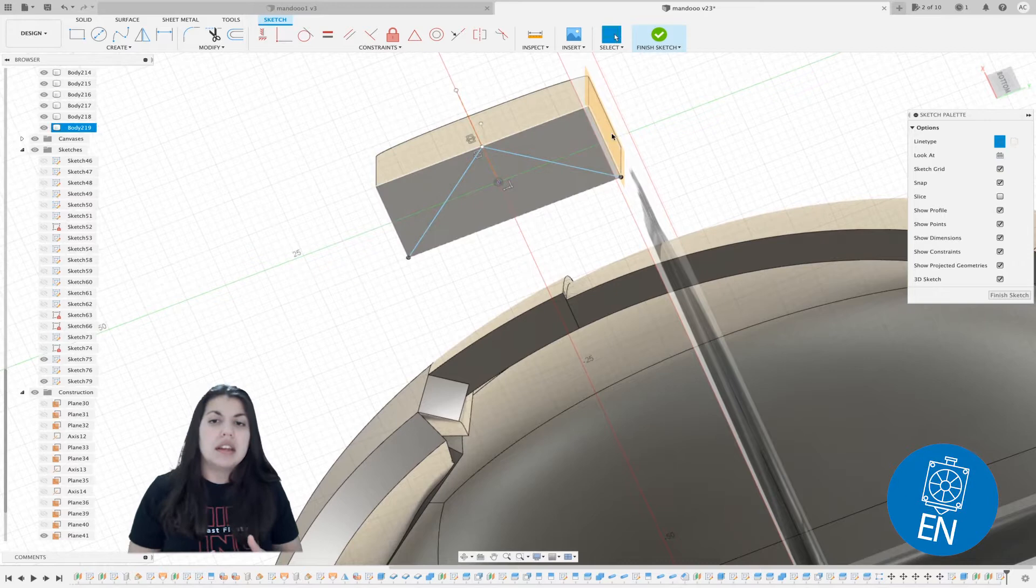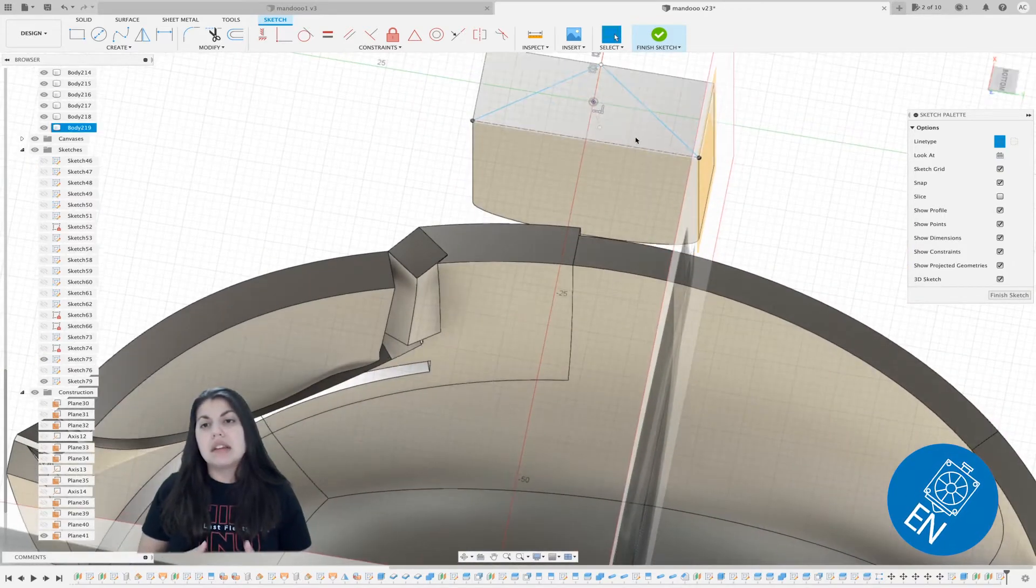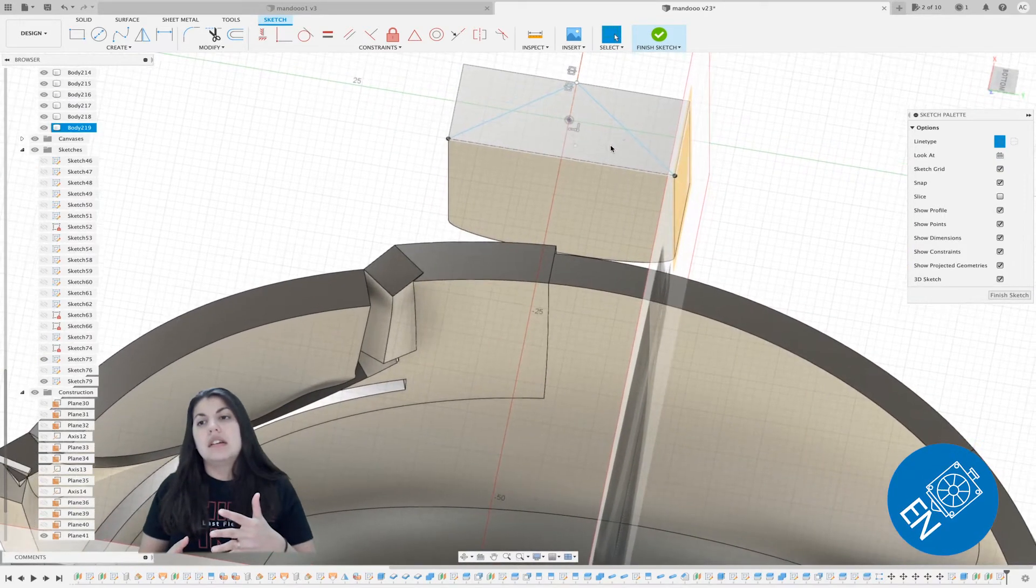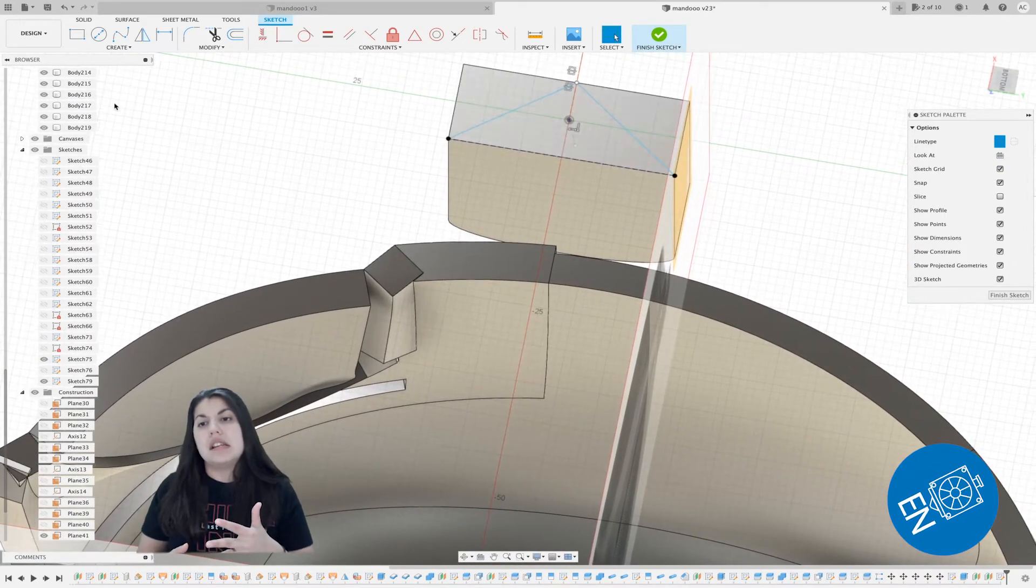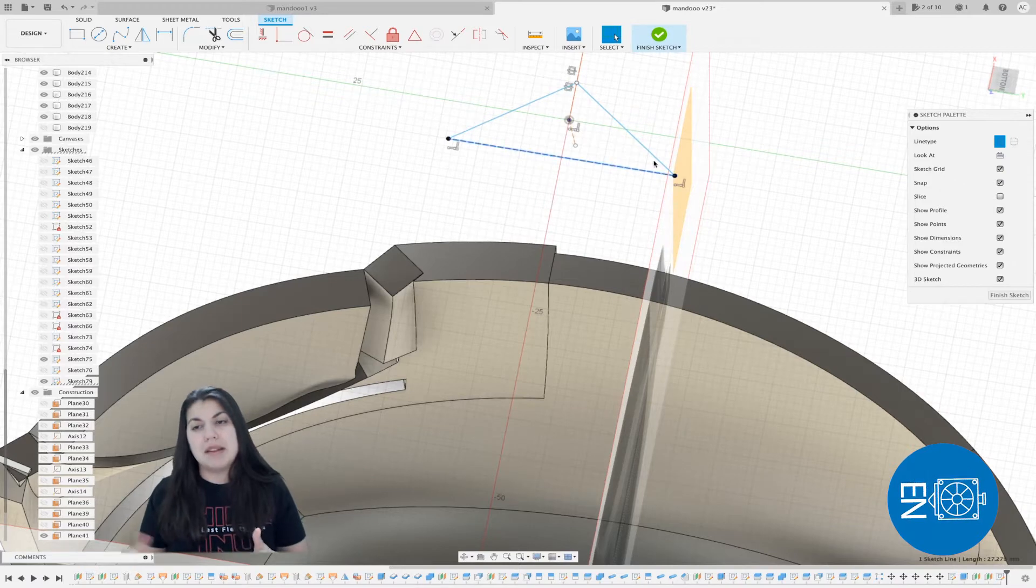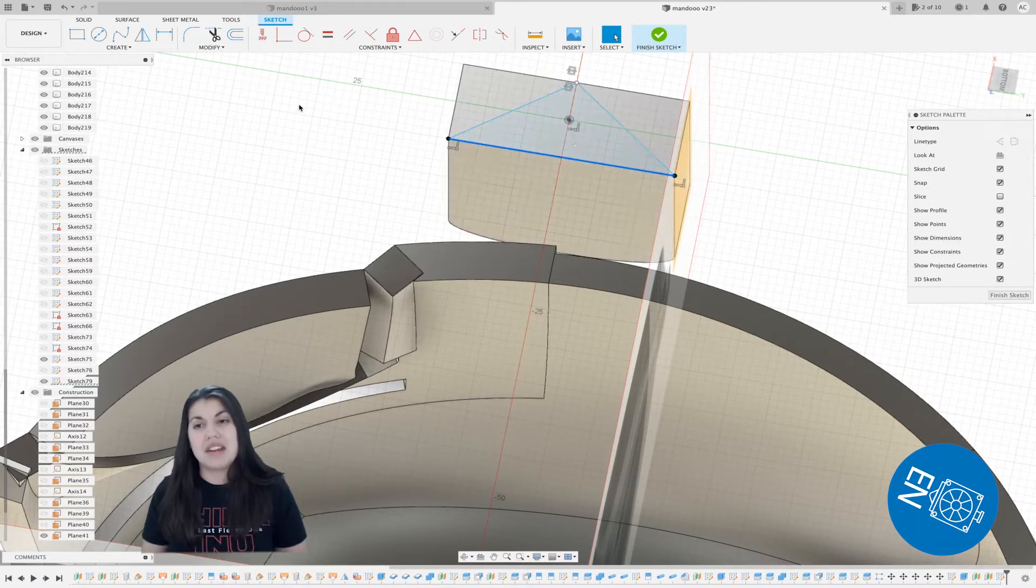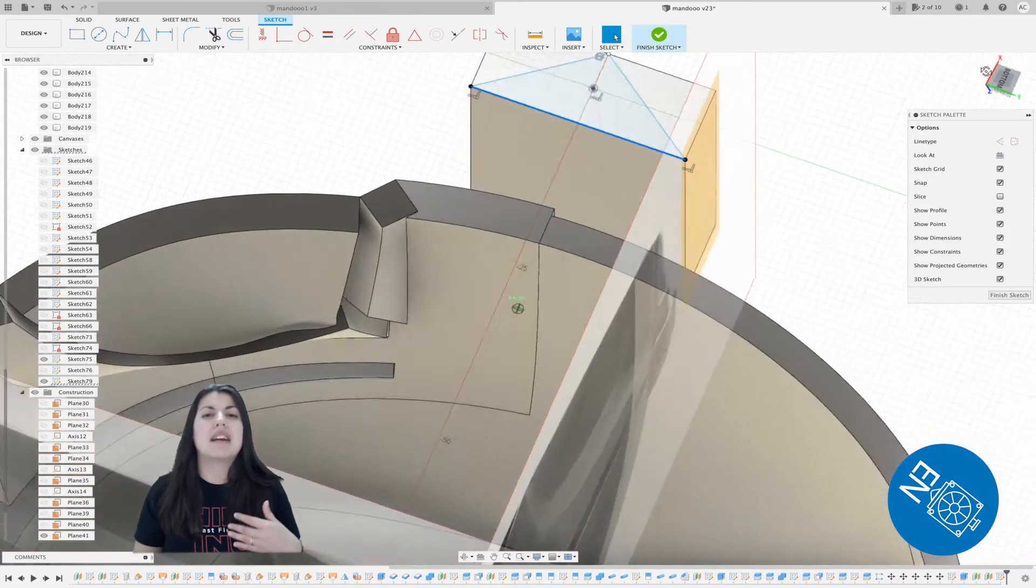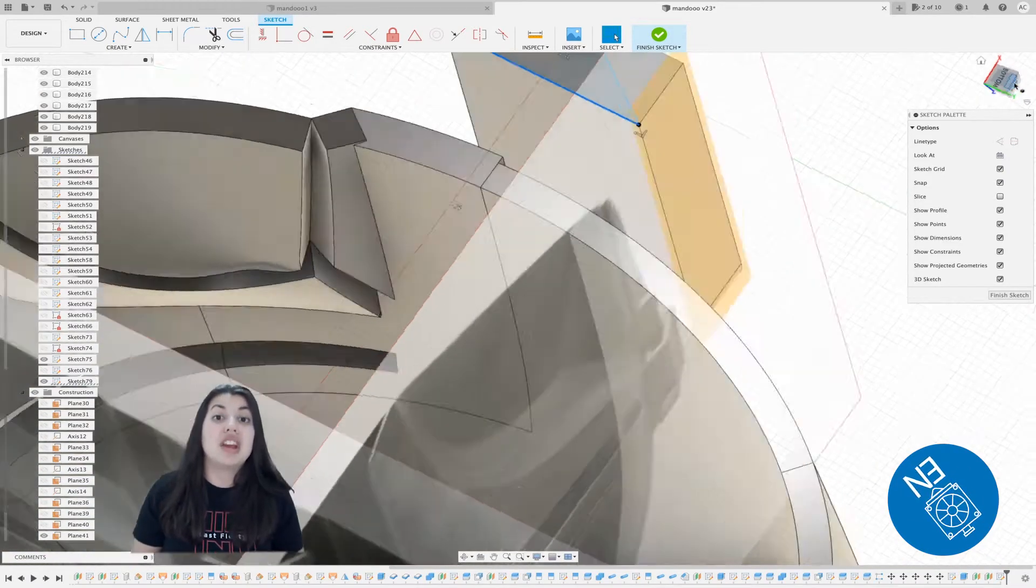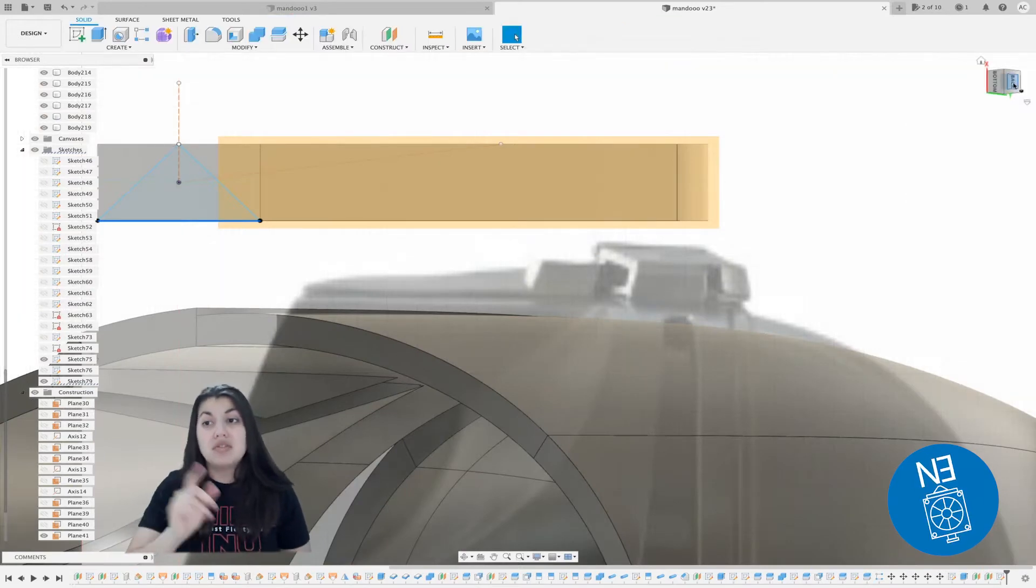I goofed up and made the bottom line a construct line, so now I need to go back and change it, which is easy—just click construct and click the line again.